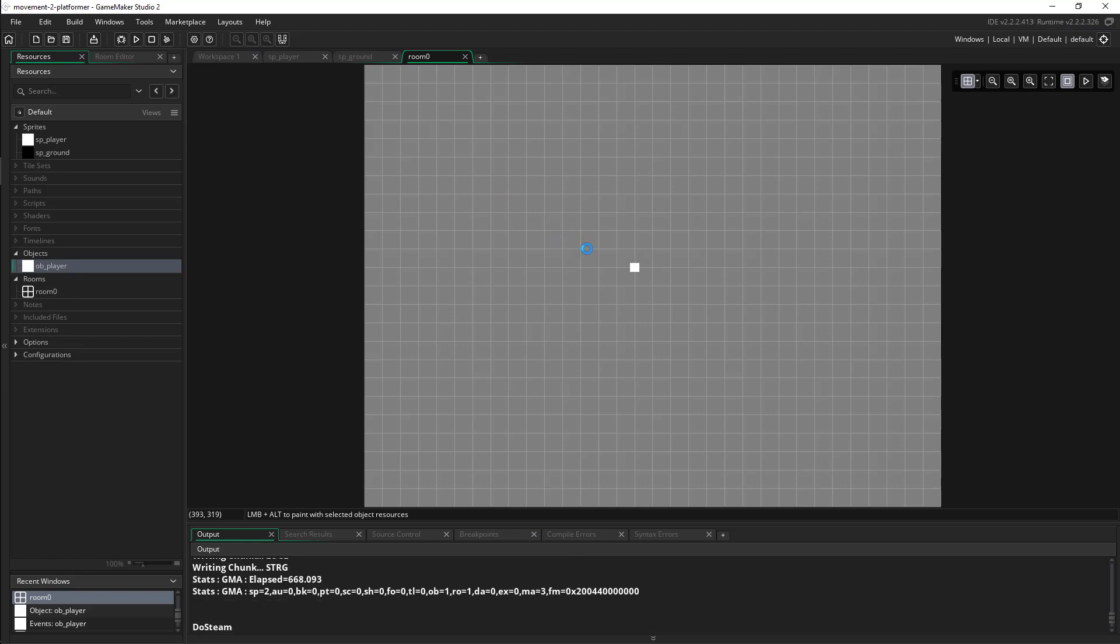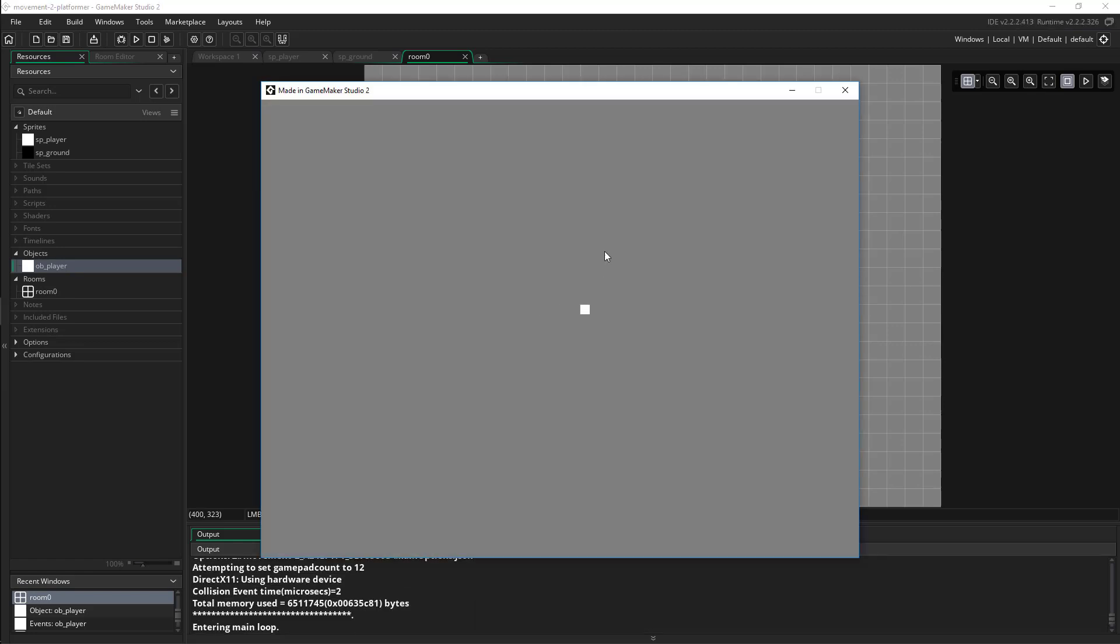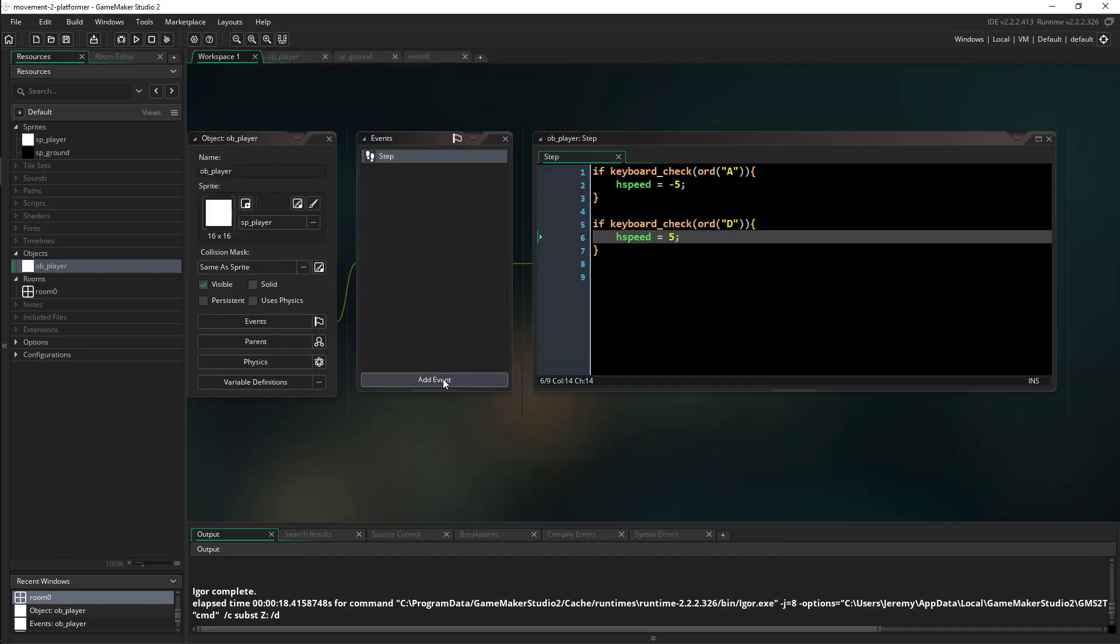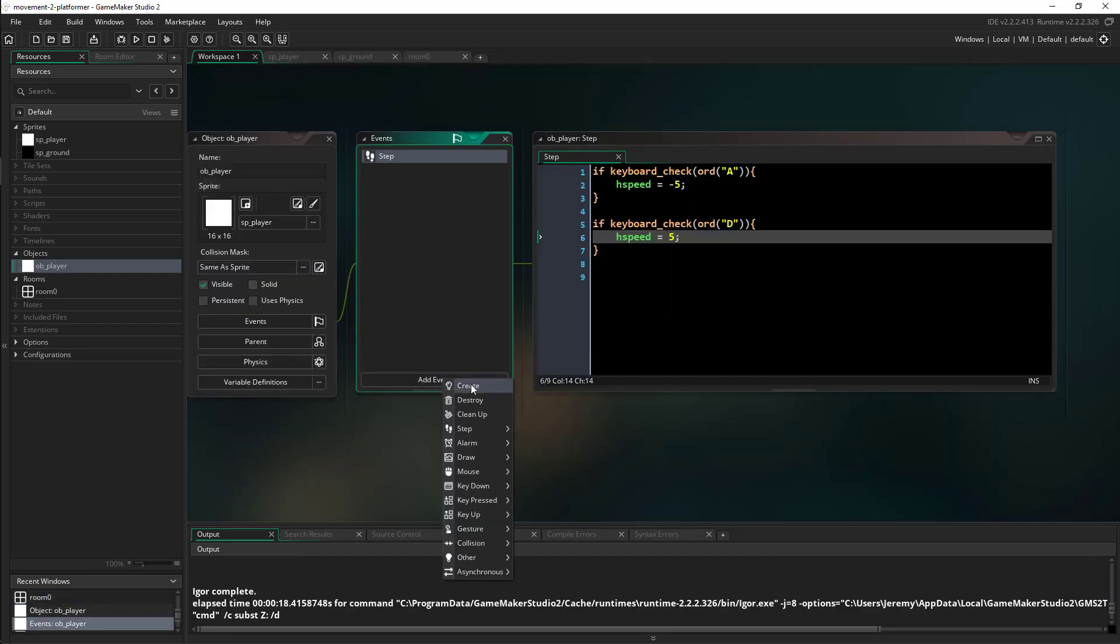So now we should actually have left and right movement just like we did in the other video, but now we're using the hspeed variable. Still pretty basic. The only thing that's happening here is we're not stopping, we have no way of slowing down and let's go ahead and fix that.